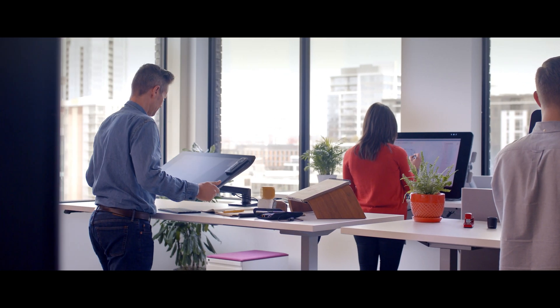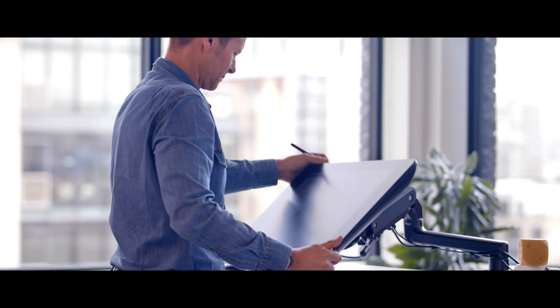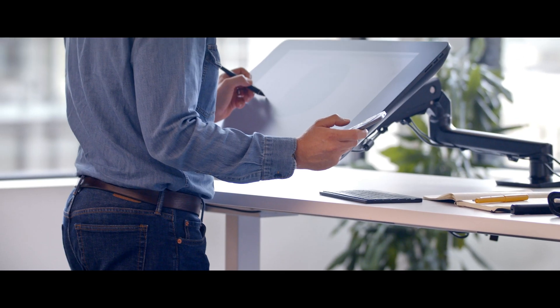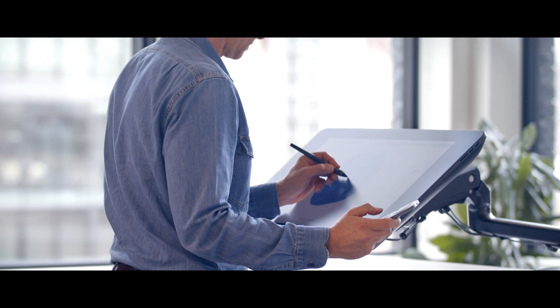With the Wacom Flex Arm, I can raise, lower, and find the ideal position for my Cintiq Pro 24.